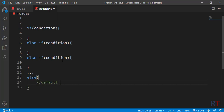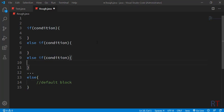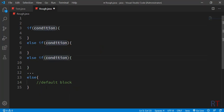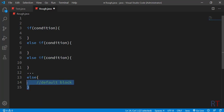The else block is also called the default block. All of these conditions are checked from top to bottom in a sequence, and whenever any one of these conditions becomes true, then the corresponding block of code is executed. After that, the control exits the else-if ladder. When none of the conditions are met, then the else block at the end will be executed.